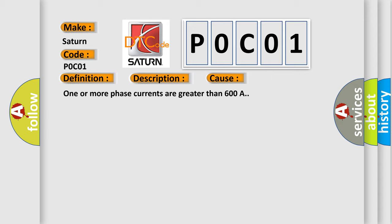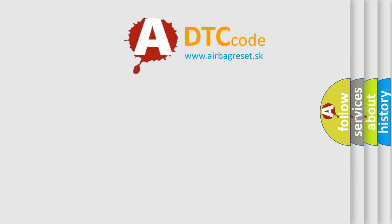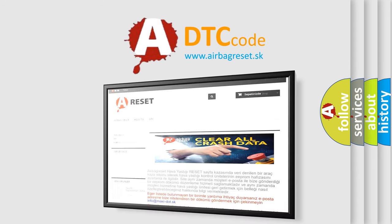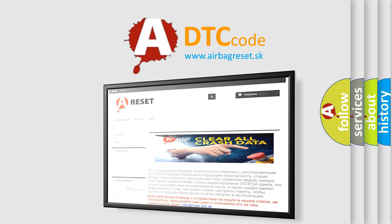The Airbag Reset website aims to provide information in 52 languages. Thank you for your attention and stay tuned for the next video.